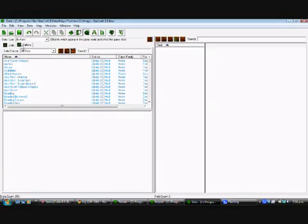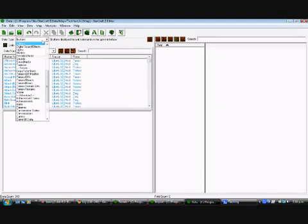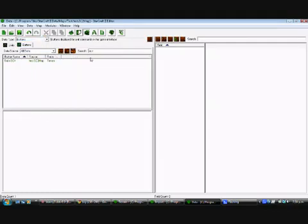Go to buttons. You can choose the data type here. You want to choose buttons from it. And we'll search for the SCV. Train SCV, there.